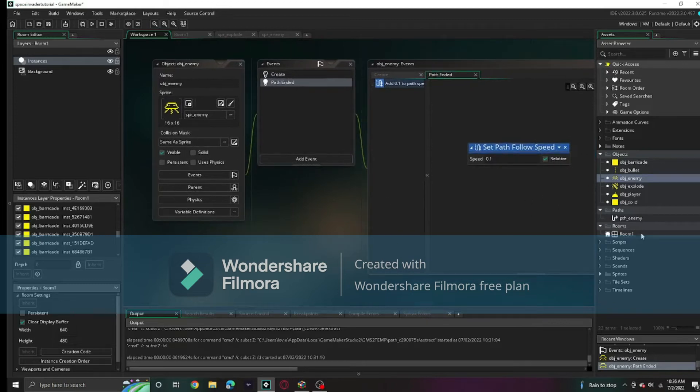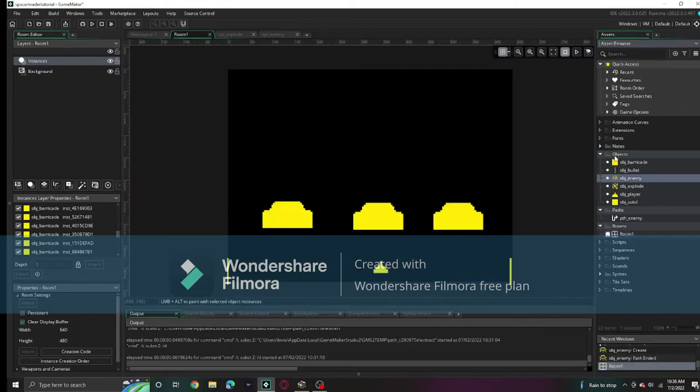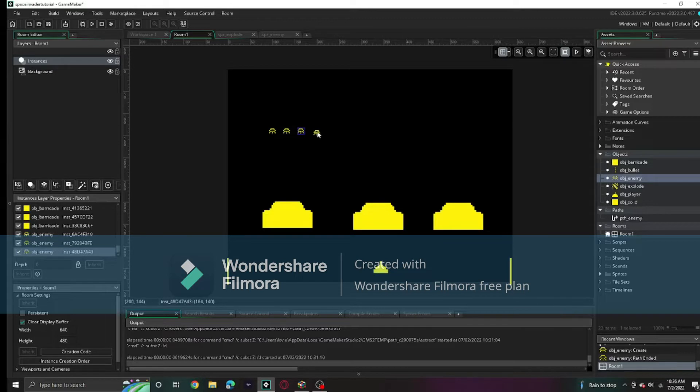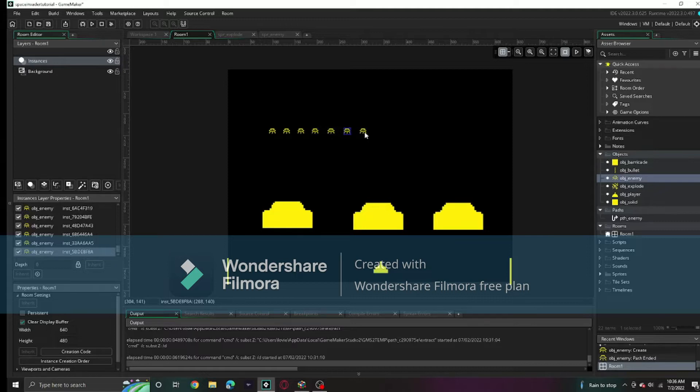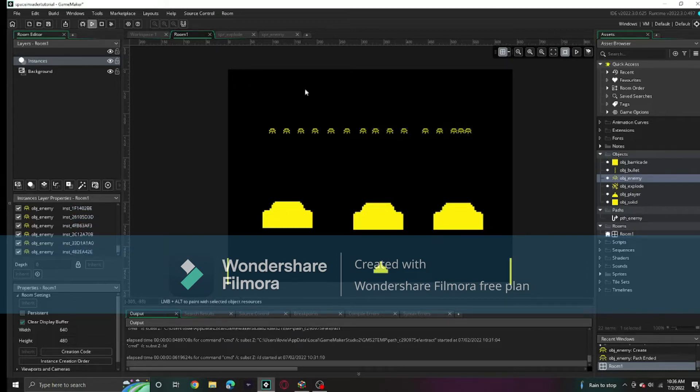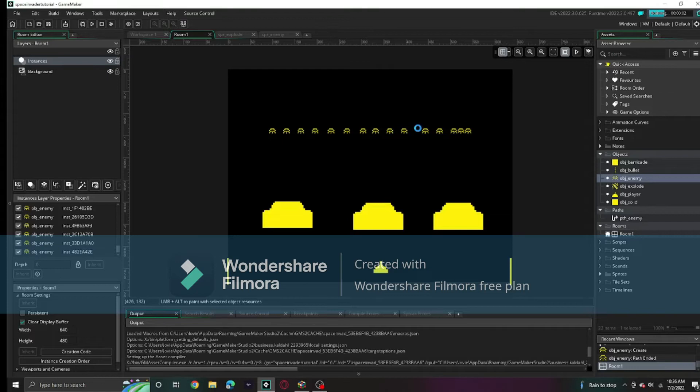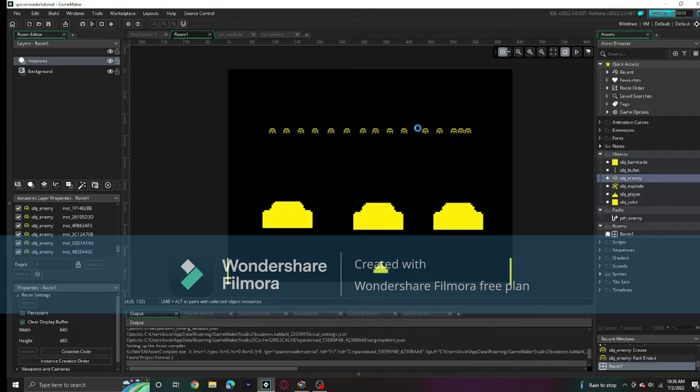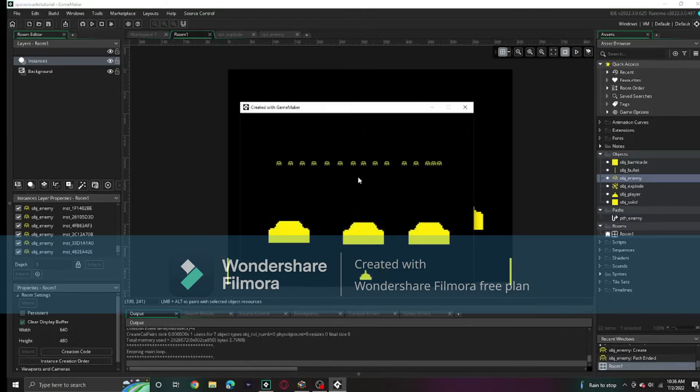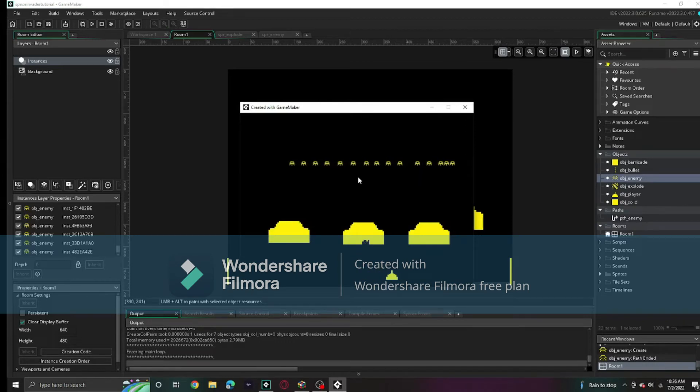Now we're just going to place these in the room. Just hold alt to kind of paint with them. We're just going to create a little row of them right here. Now we're going to run the game and see how these look. As you can see, they move across.